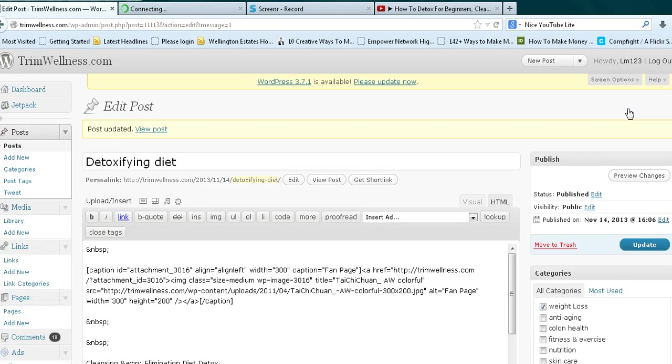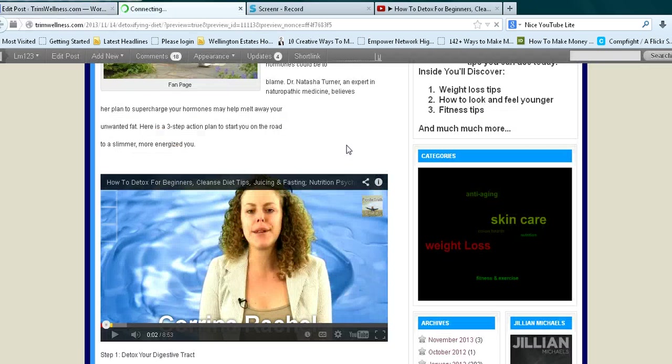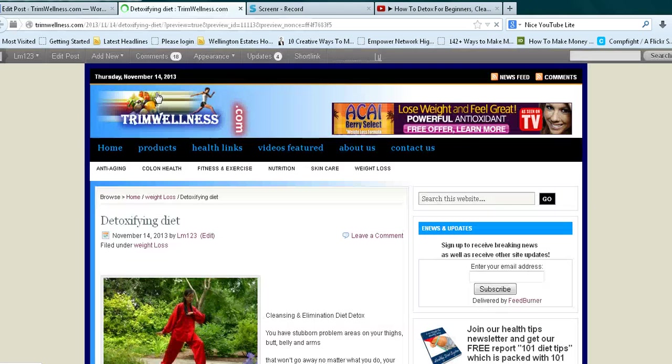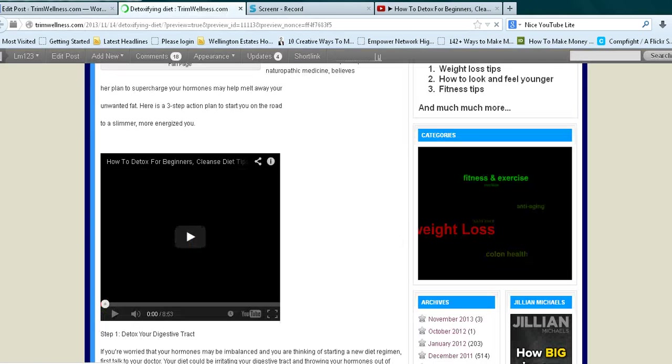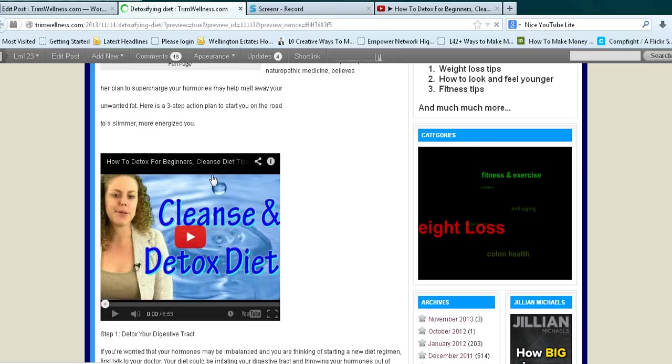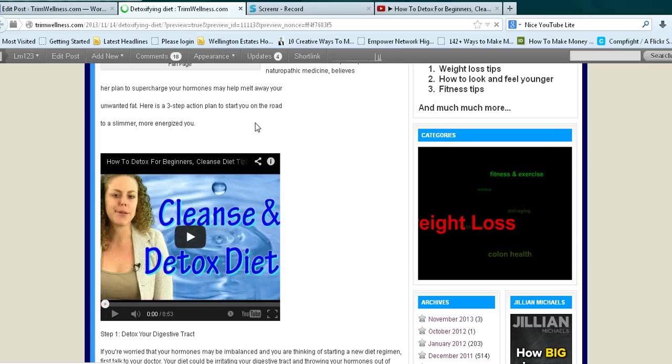Let's go back. It hasn't updated yet. Let's see. Now I think it's updated. See how it's smaller? It's much smaller. So you can play with the size.